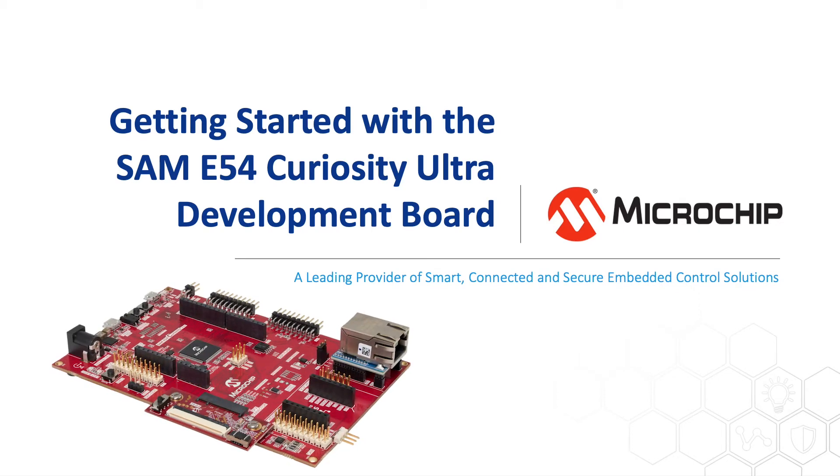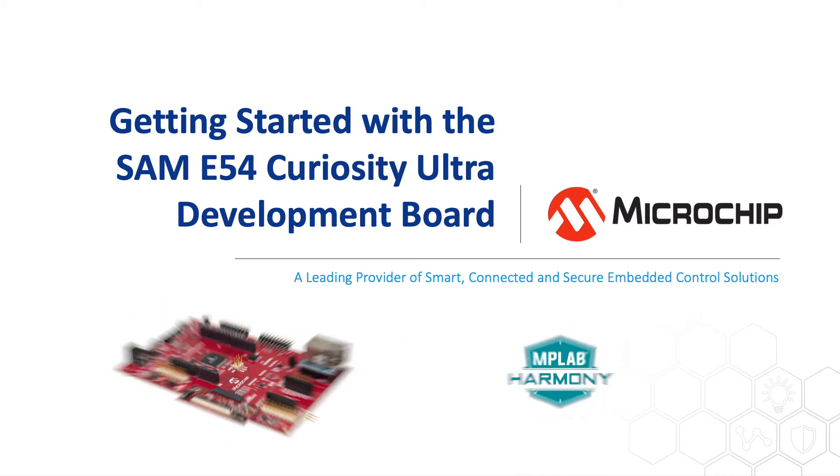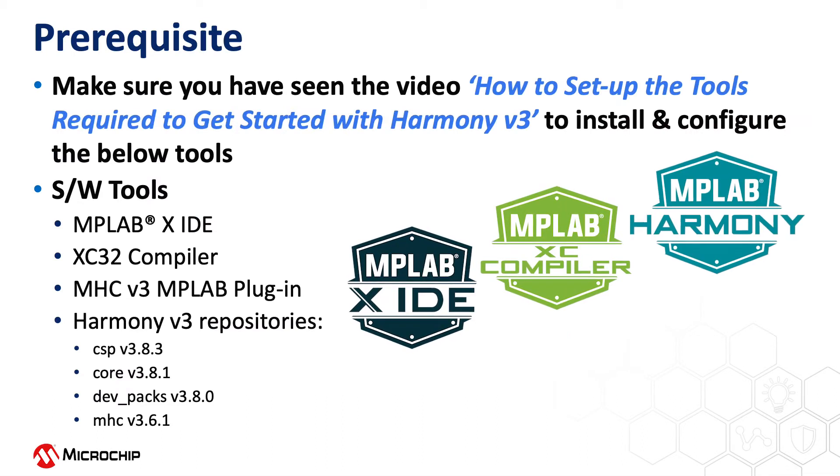In this video we will show you how to get started with the SAM E54 Curiosity Ultra Development Board using MPLAB Harmony version 3. If you are new to Harmony version 3, be sure to watch our video on how to set up the tools required to get started with Harmony version 3.